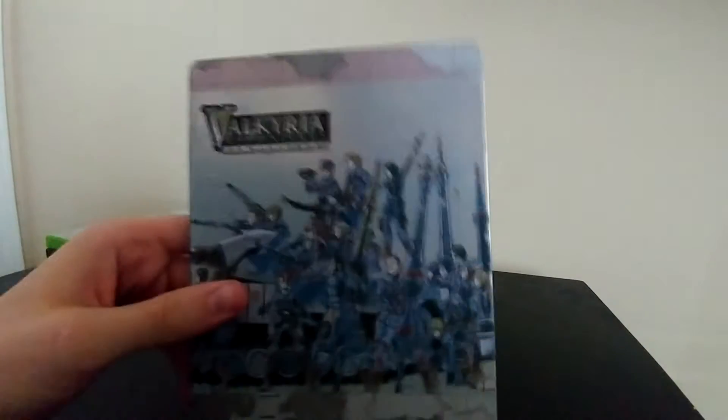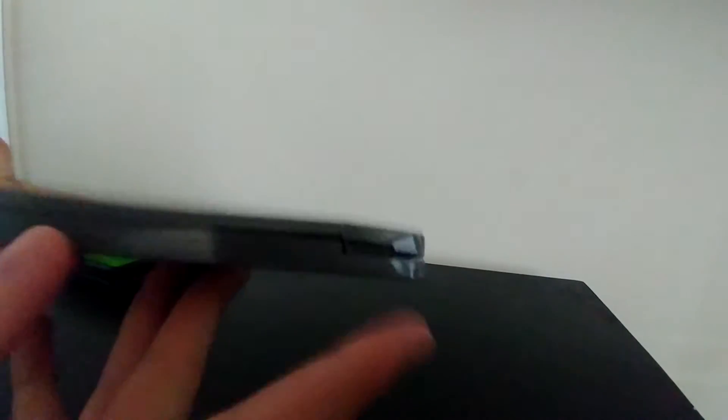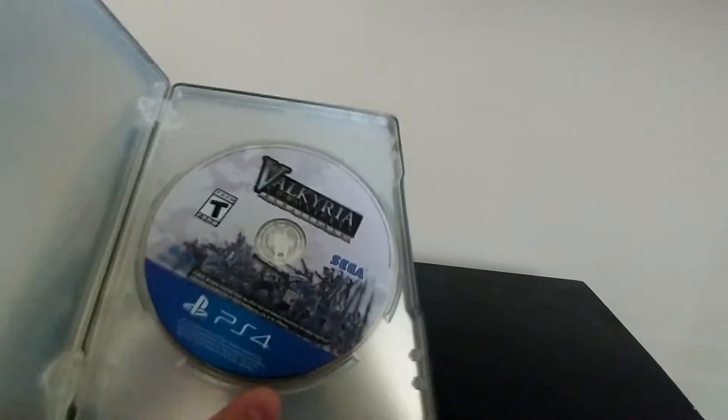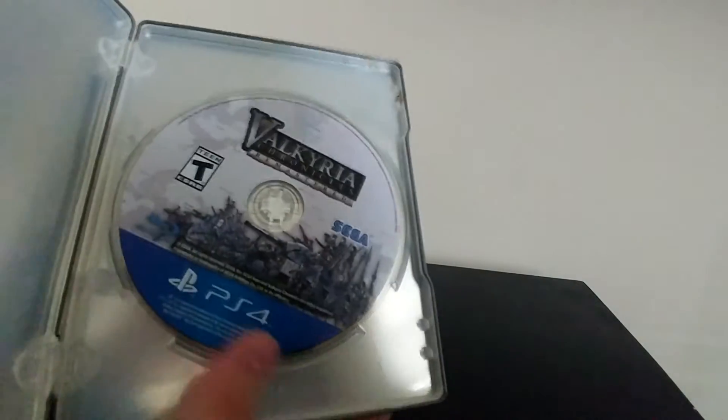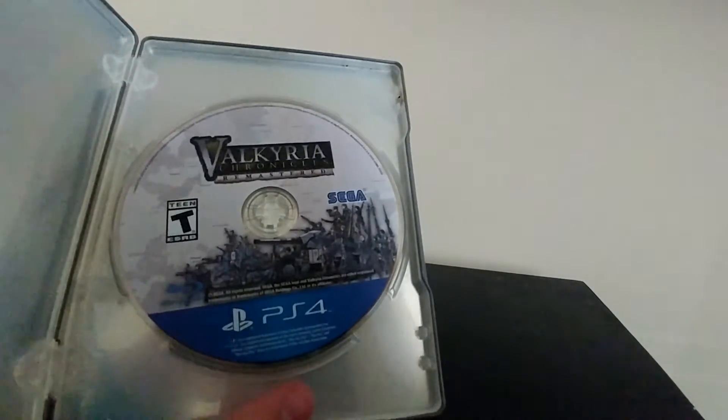The next pickup was pretty cool. It's very beaten up but it was really cool. It's a copy of Valkyria Chronicles Remastered for the PlayStation 4 in the steelbook case. You can tell already the steelbook is beaten, and especially here you can tell this clamp or hinge to open the case is broken, so it doesn't really work too well, but it's cool.